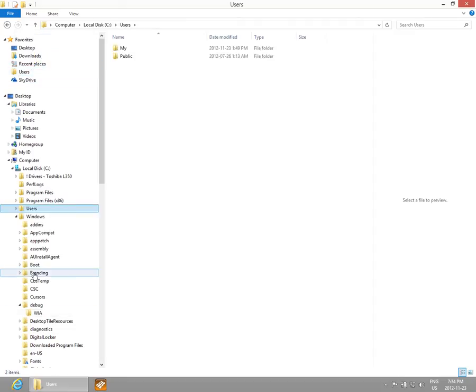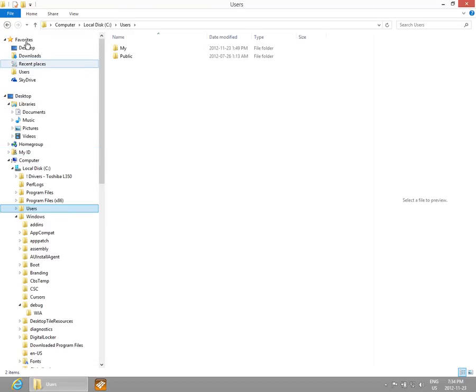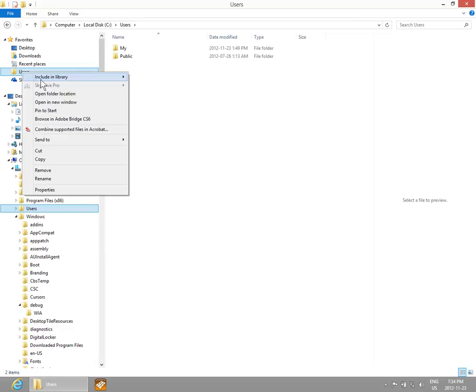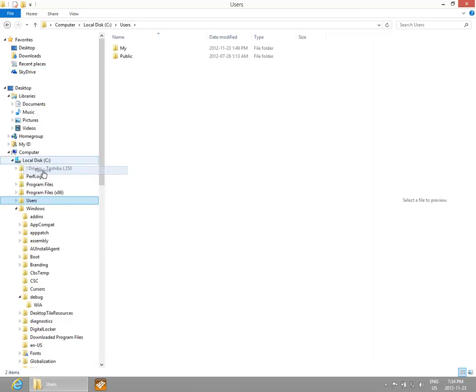No matter what you're doing down here, you know it's easily accessible up here. If you want to remove something from your Favorites list, just right-click and click Remove.